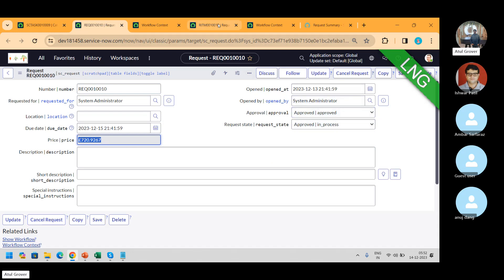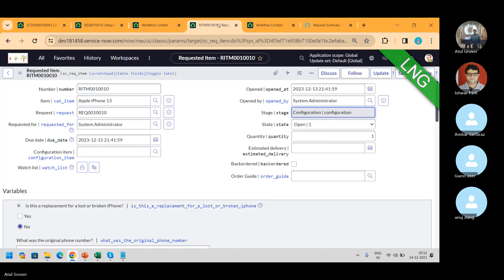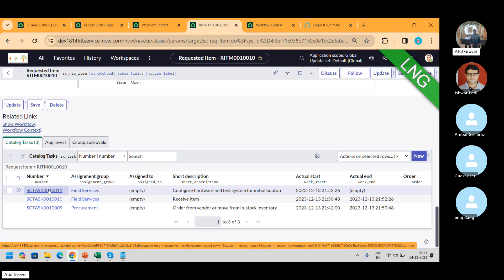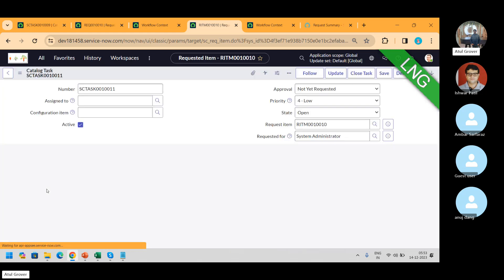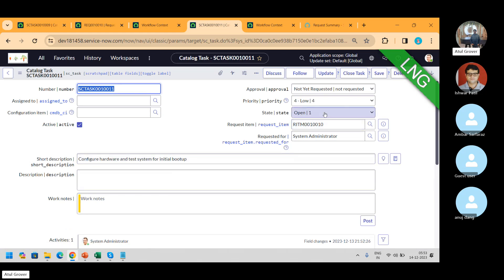Let's see the stage of the REQ — it's in the same stage. Two tasks have been closed and my stage has changed from fulfillment to configuration. Now I'm on the next task. One more task gets created. It's again for the same team — configure hardware, test the system initial boot up.